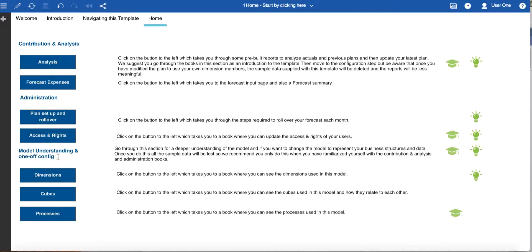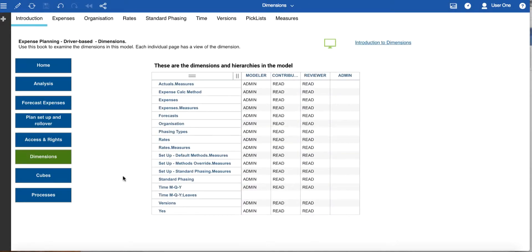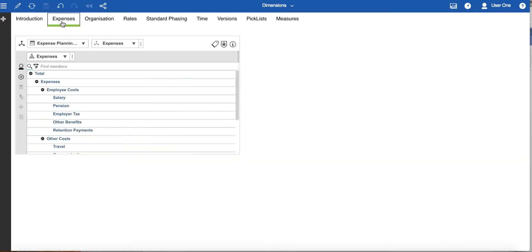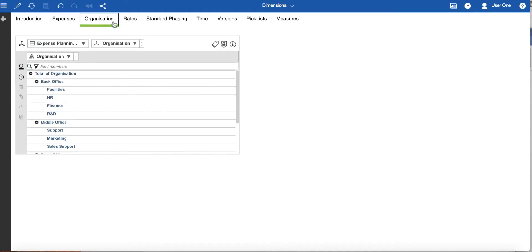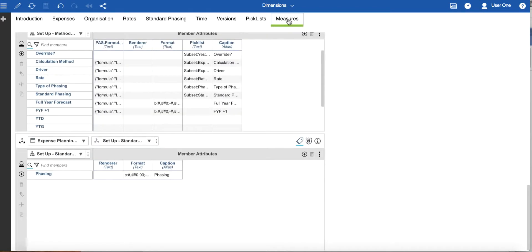Next are the books under the model understanding and one-off config section. These allow you quick access to the structures that make up the plan. In the dimensions book, the introductory page has a full list of the dimensions and hierarchies that exist in the model. This will update if more dimensions or hierarchies are added. The other pages in the book display the main dimensions in the model — those most likely to change — each having their own page. System dimensions such as the measures for each of the cubes are unlikely to change and so they are grouped together on the last page.